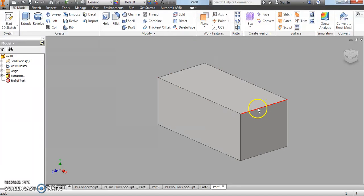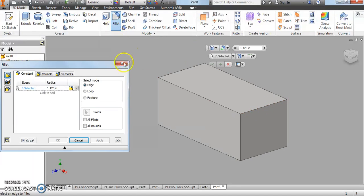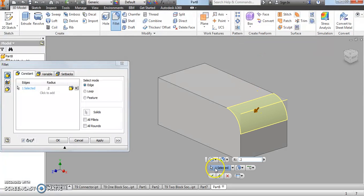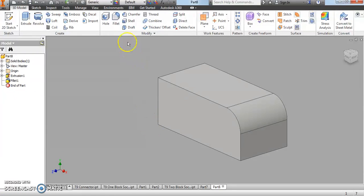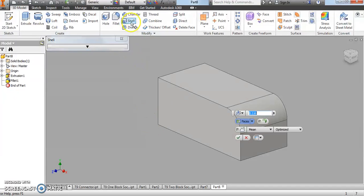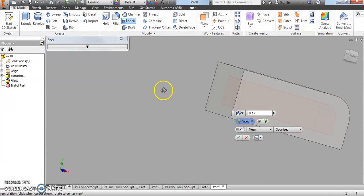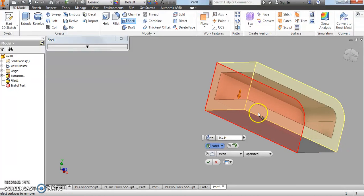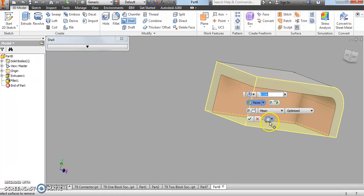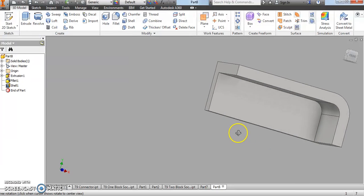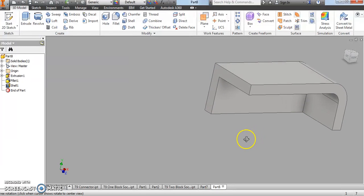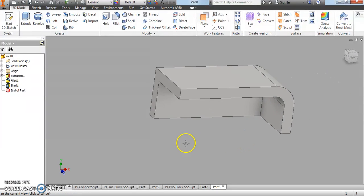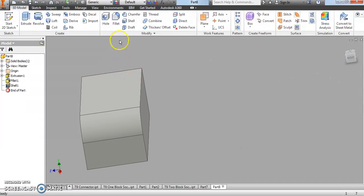Now we're going to do a fillet right away on this edge — we're going to fillet it to 0.2 inches. Select that and there we go. Now we're going to do our shelling right away as well. First we're going to shell out the inside of this shape to a dimension of 0.1 inches. You should have something that looks like that after your first shell.